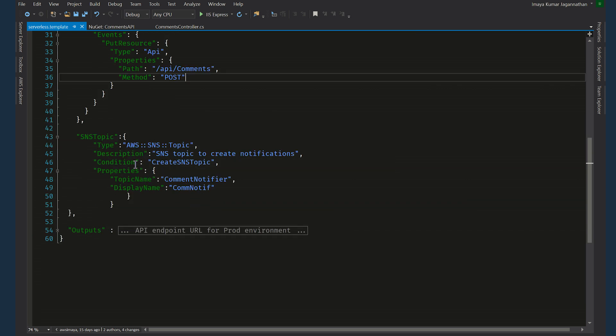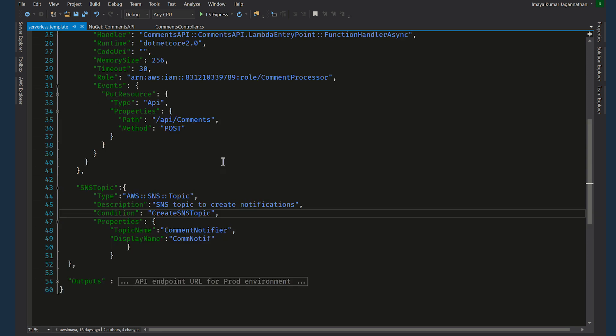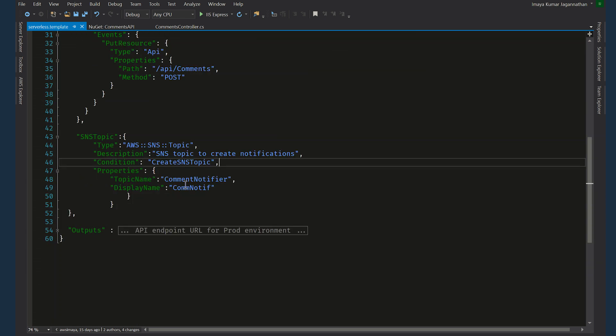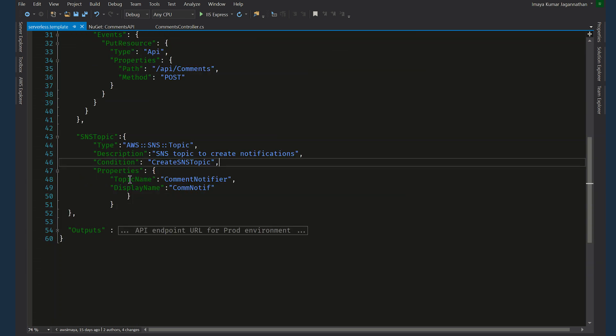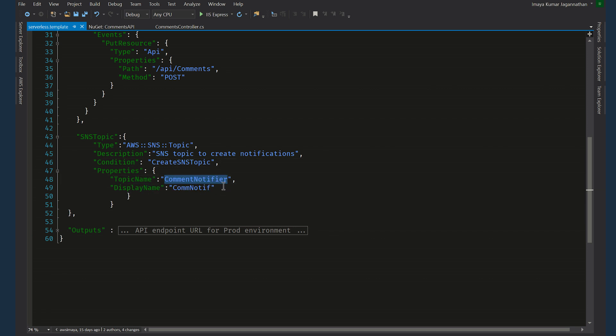And then the other resource that we create is obviously the SNS topic. And what's interesting here is we have a condition mapped to this, the same condition that we had earlier. So this mapped to create SNS topic condition. This SNS topic, this resource will only be created if this condition evaluates to true. If I, when I deploy this, if I give the value as false, the SNS topic will not be created.